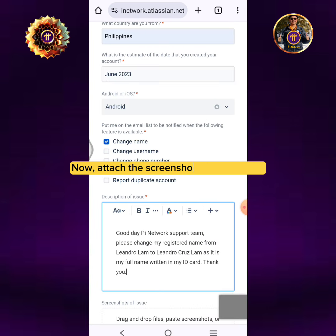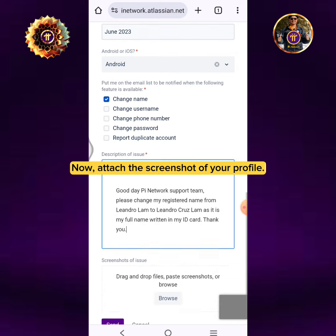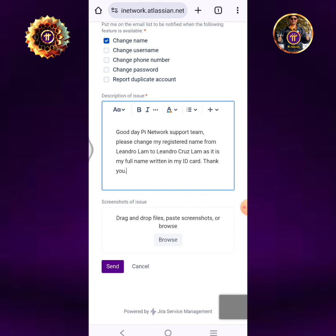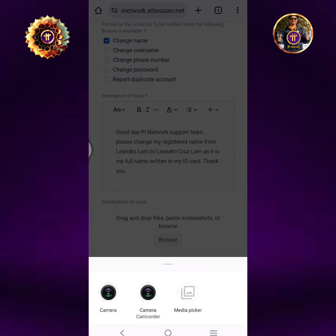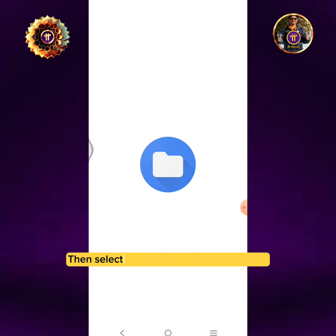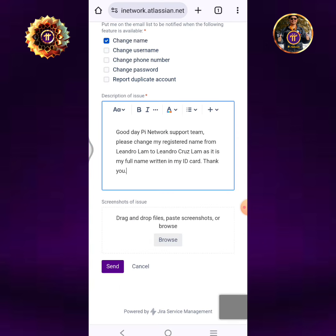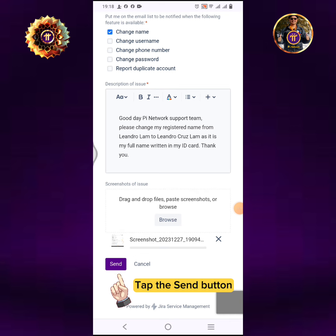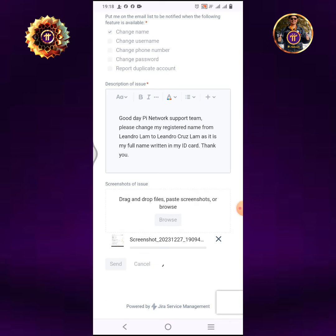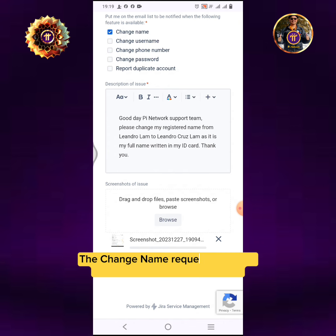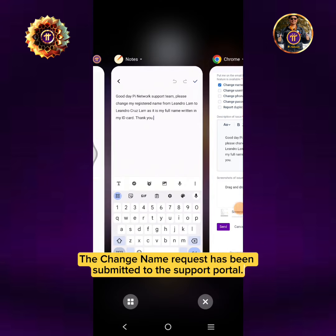Now, attach the screenshot of your profile. Tap Browse, then select the screenshot of your profile.